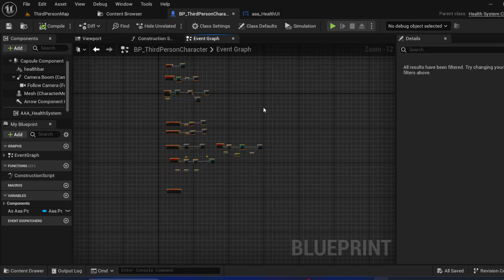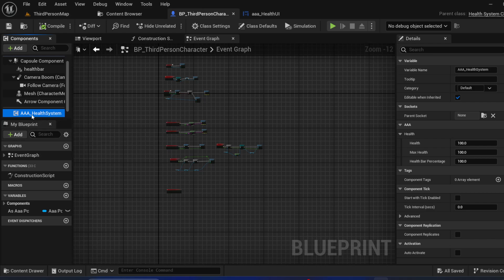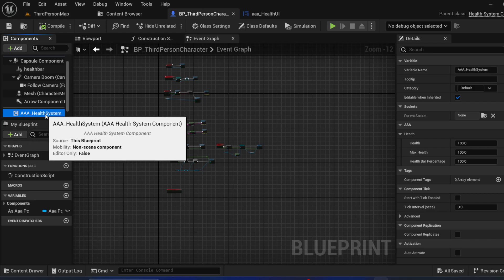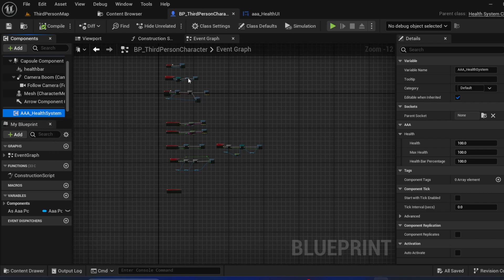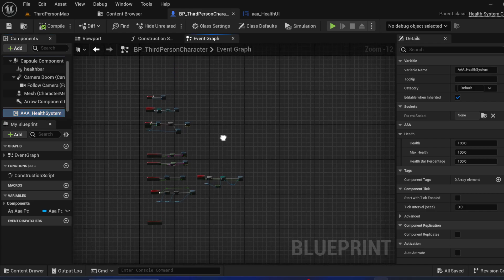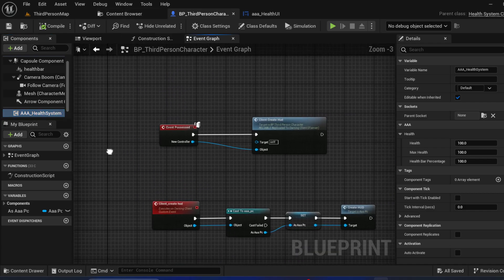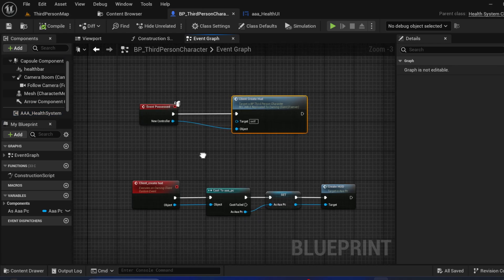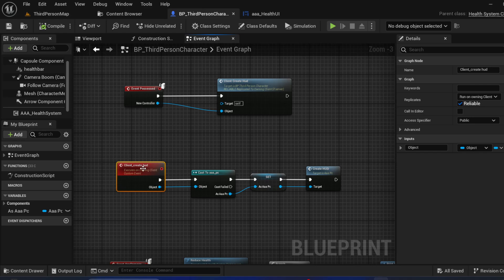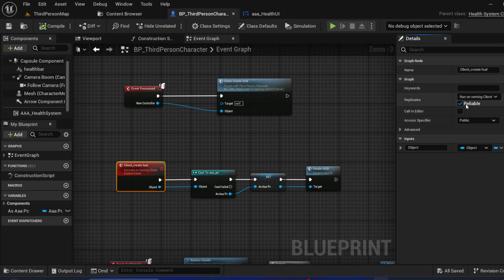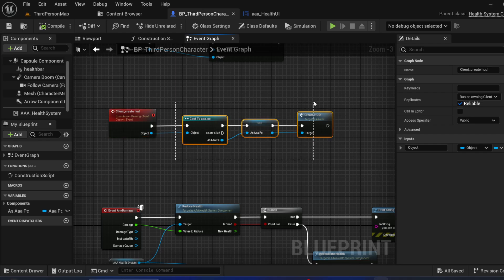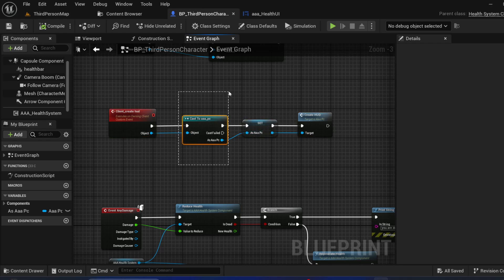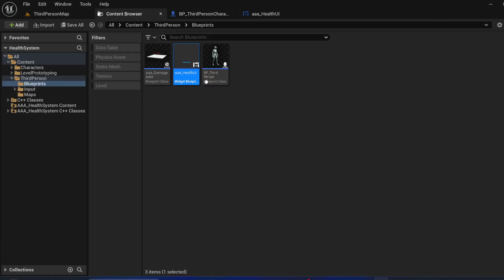First, you have to add the Triple Health System component to your class — this can be your vehicle, animal, AI, or anything. On Possess, I'm using a replicated event that is reliable and only for the client. For this I'm using a controller — this is my custom controller, Triple PC — you can make your own.